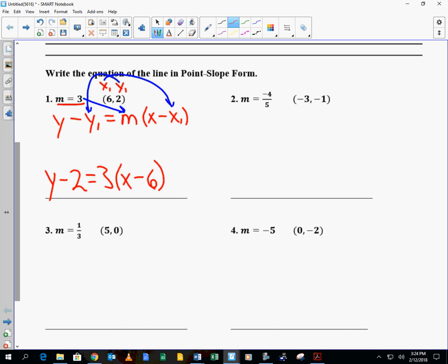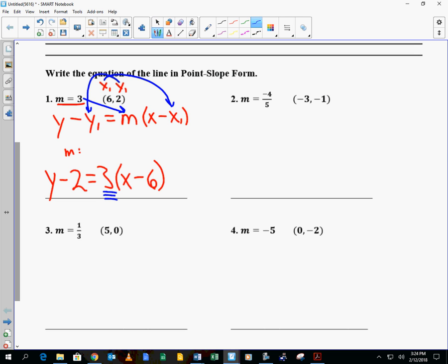Just to remind you, the slope is this number right here, 3. The x value is this number right here, 6. And the point's y value is that number right there, 2.